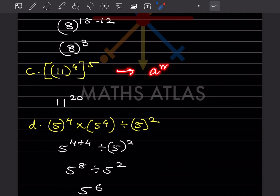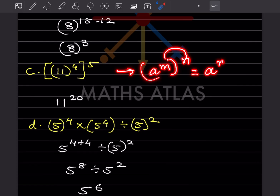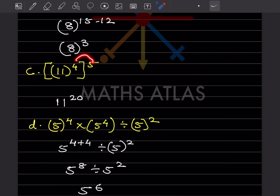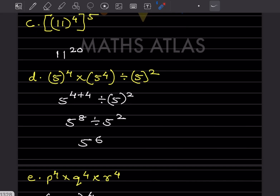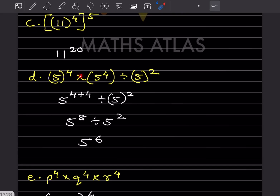This is the same as (a^m)^n, which equals a^(m×n), so you multiply the exponents. This is going to be 4 × 5 = 20.